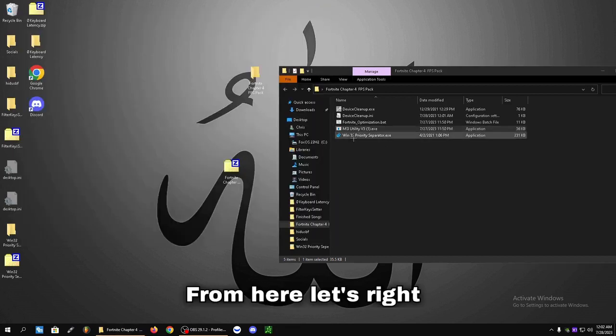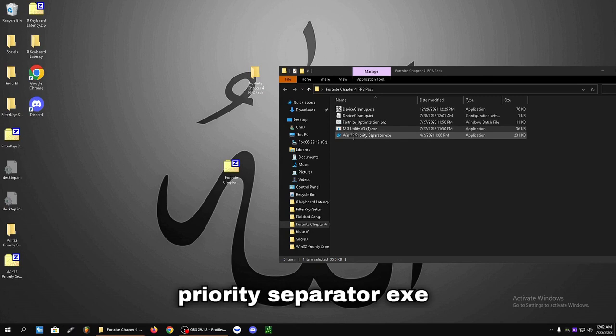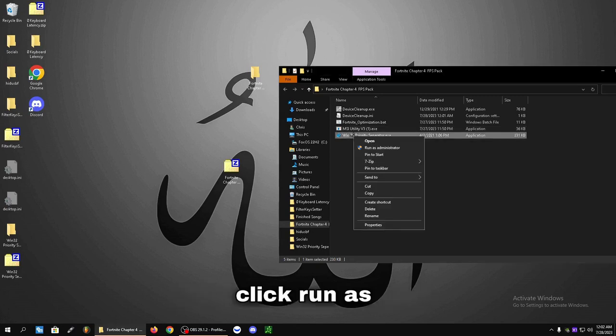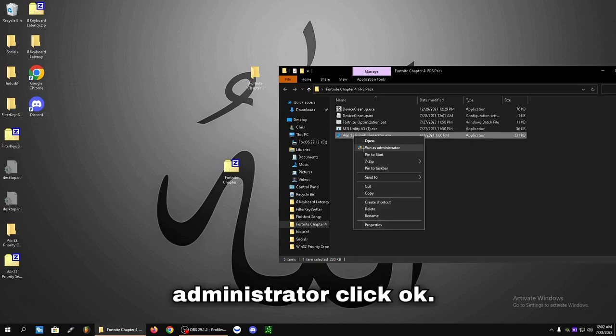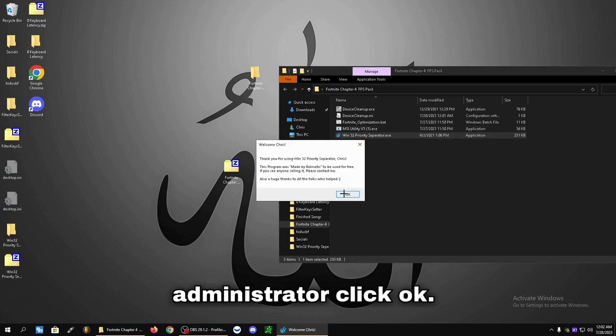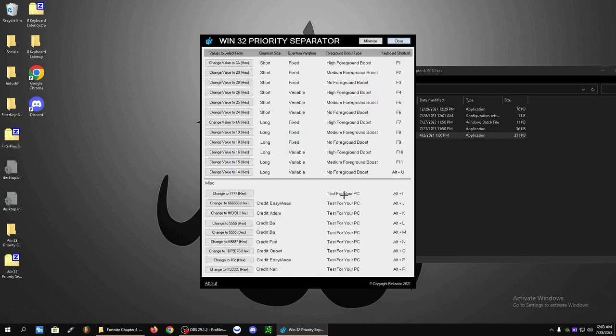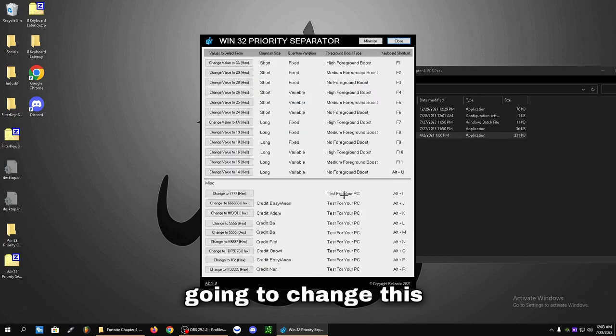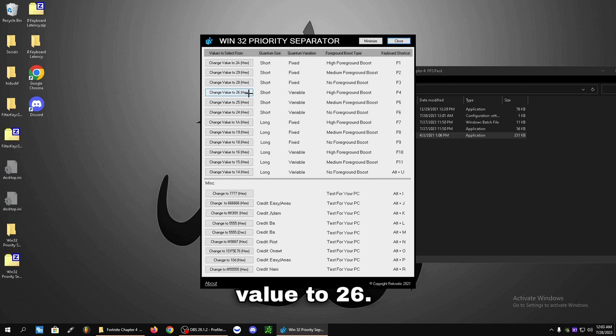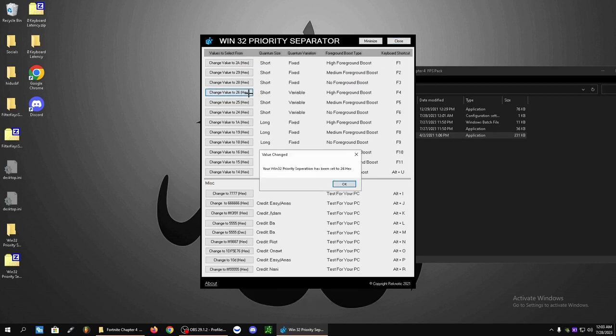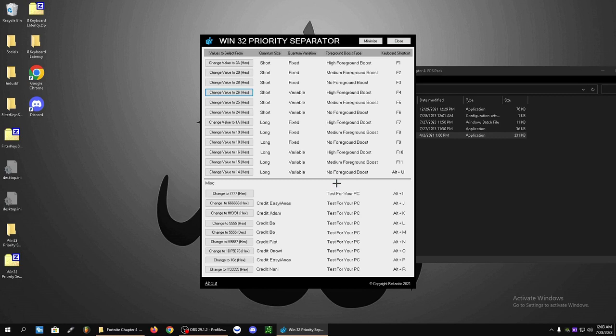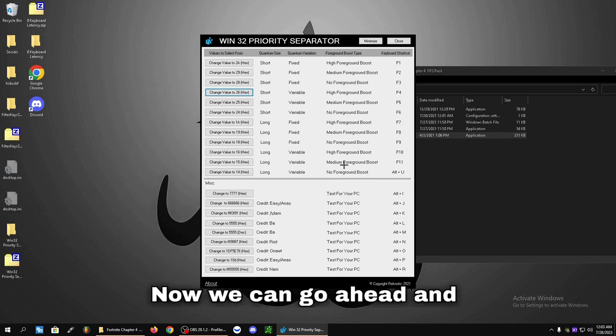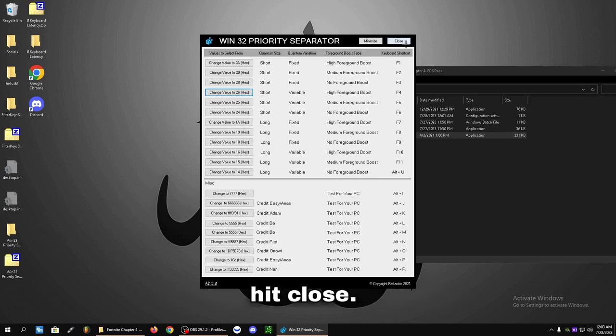From here, let's right click the Win32 Priority Separator.exe. Click Run as Administrator. Click OK. And from here, we're going to change this value to 26. Now we can go ahead and hit Close.